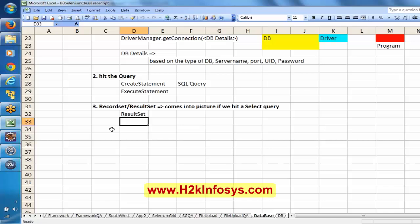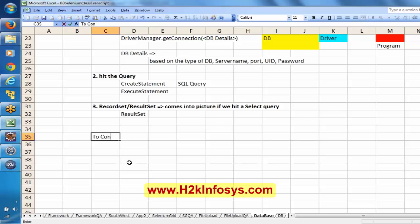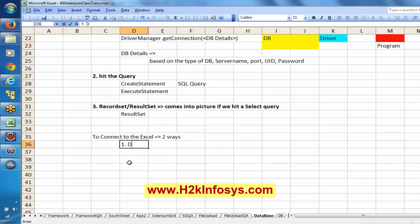Now actually here I don't have any database in my machine. What I tried to do here is treat this Excel as a database and try to connect to it. It can be done in two ways: one is using DSN, and the second one is using DSNless.